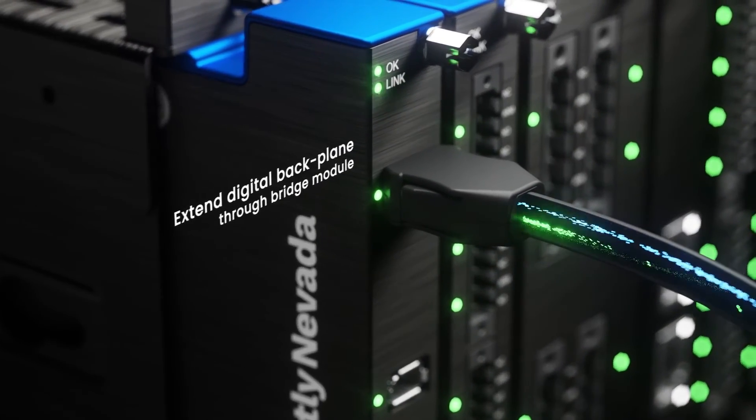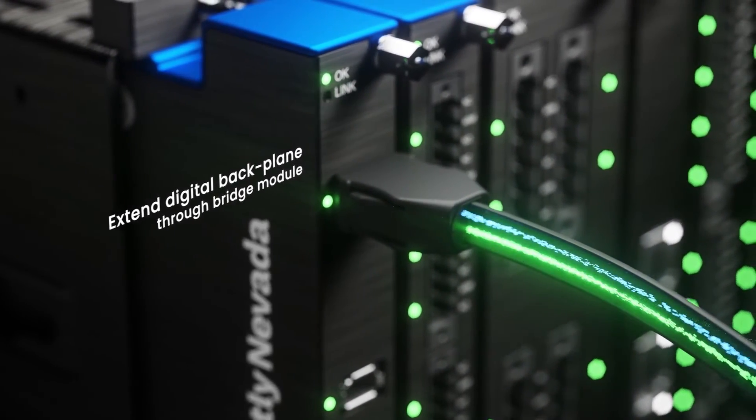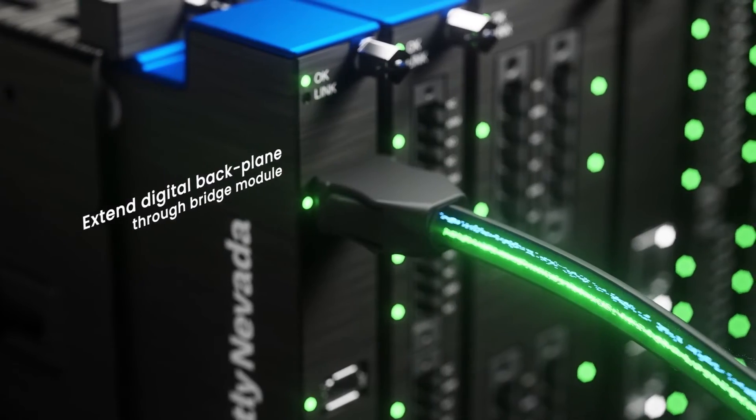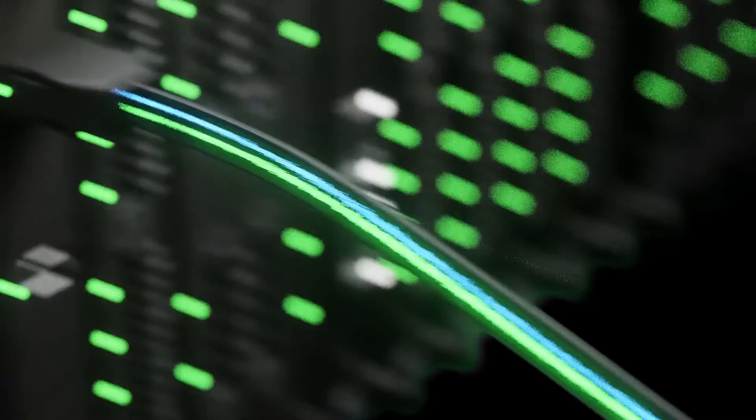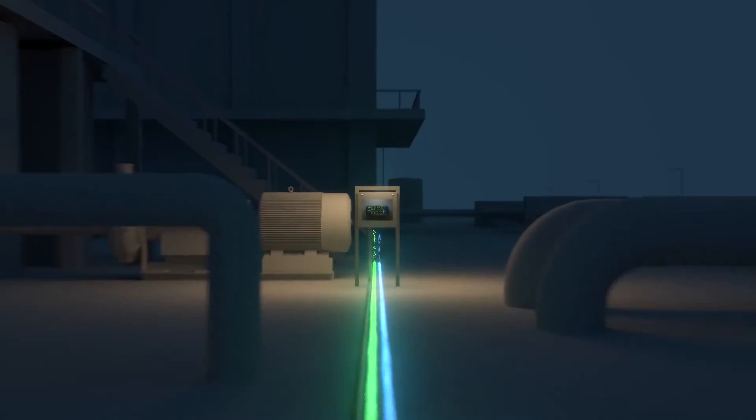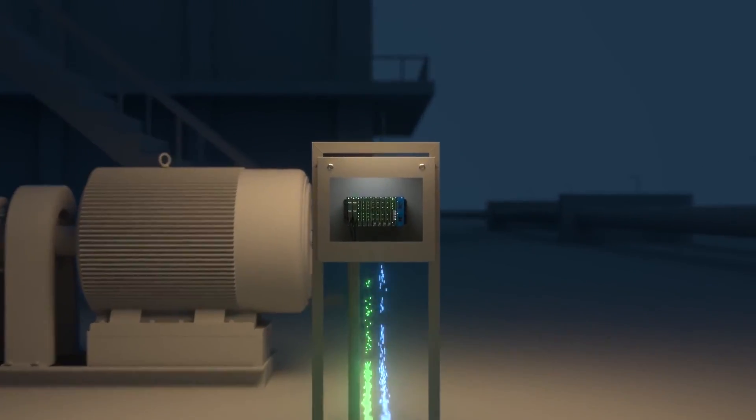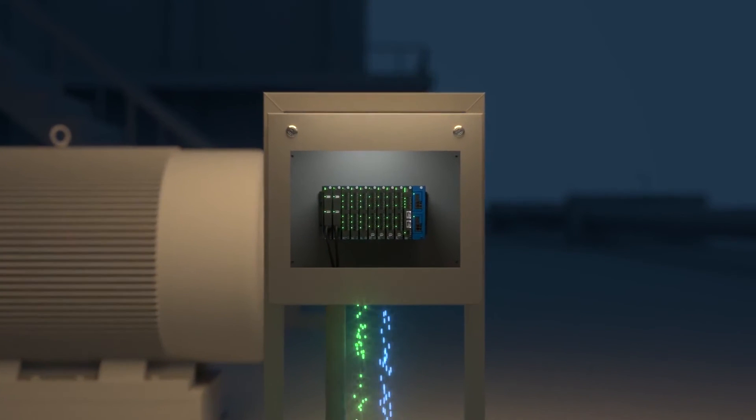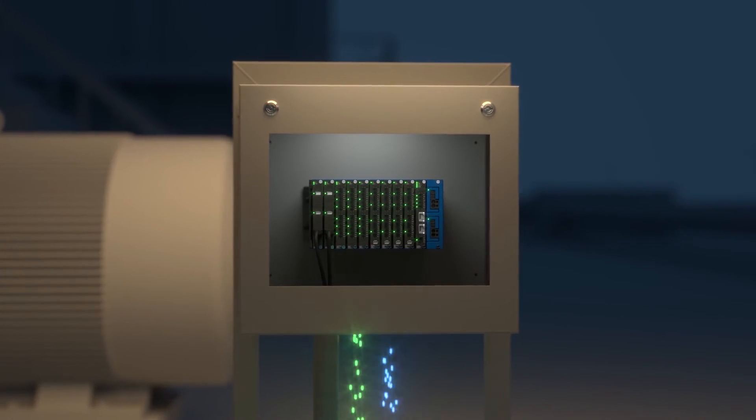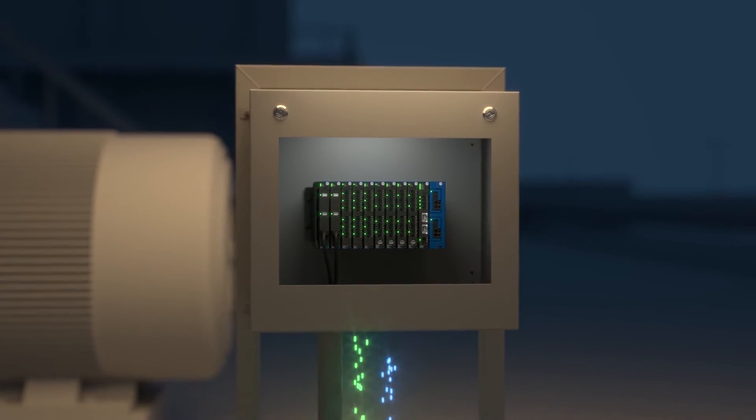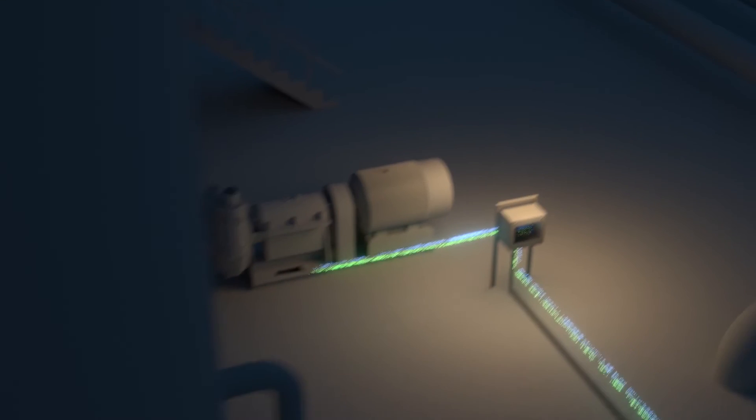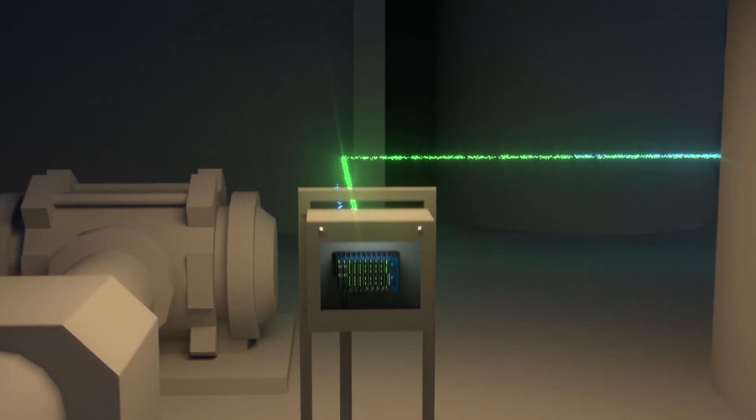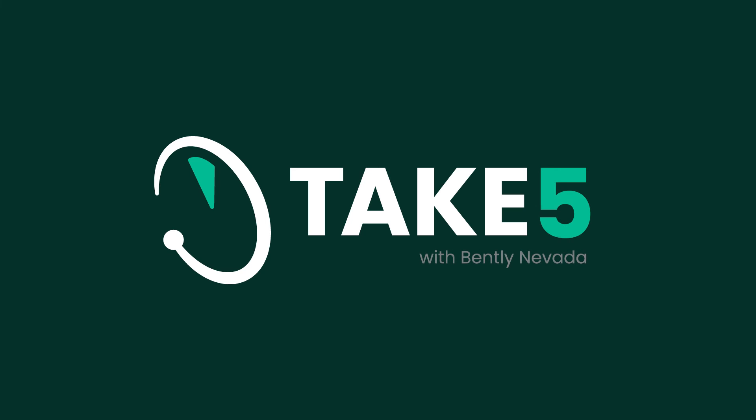Yeah, well that's a big deal for people that have done this kind of work. So let's have you back. Like I said, the list of things to talk about with Orbit 60 is long, and it's good to have you here, Darren. We're going to get you back real quickly and continue to talk about Orbit 60. You've been listening to Take Five with Bentley Nevada, a Baker Hughes business.